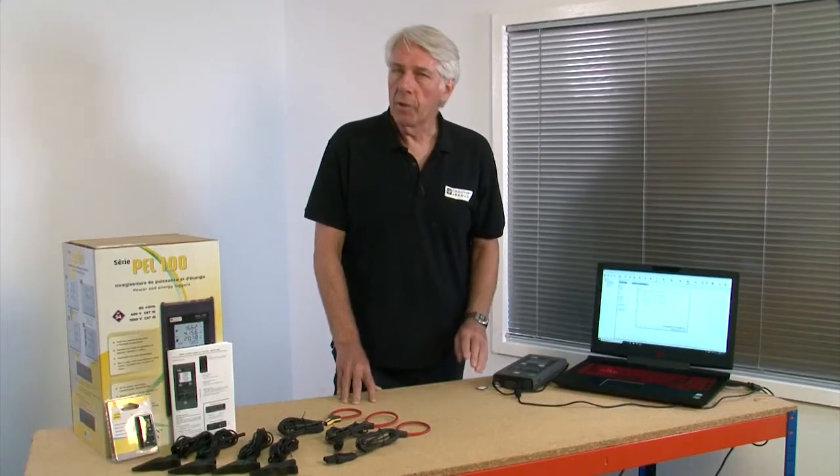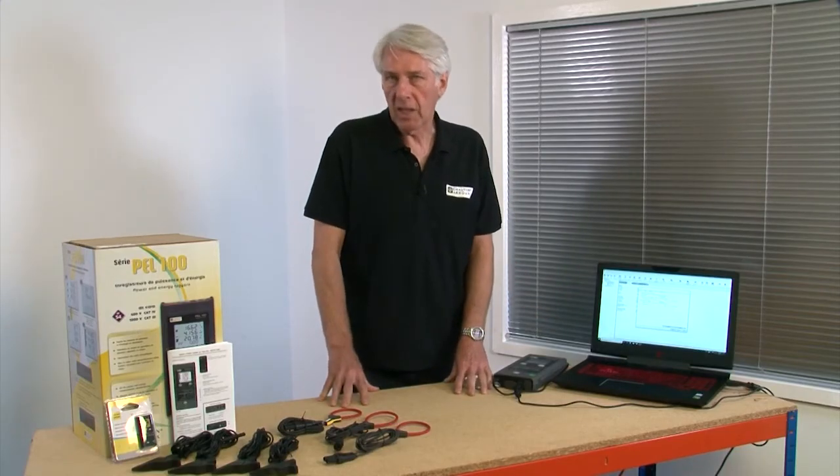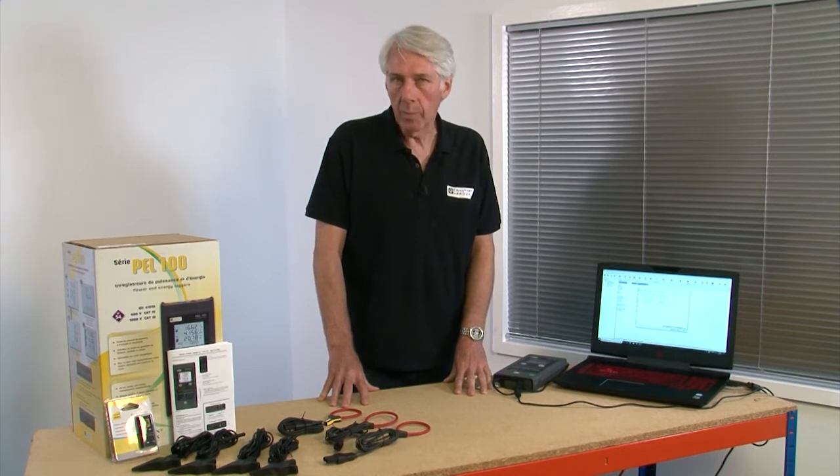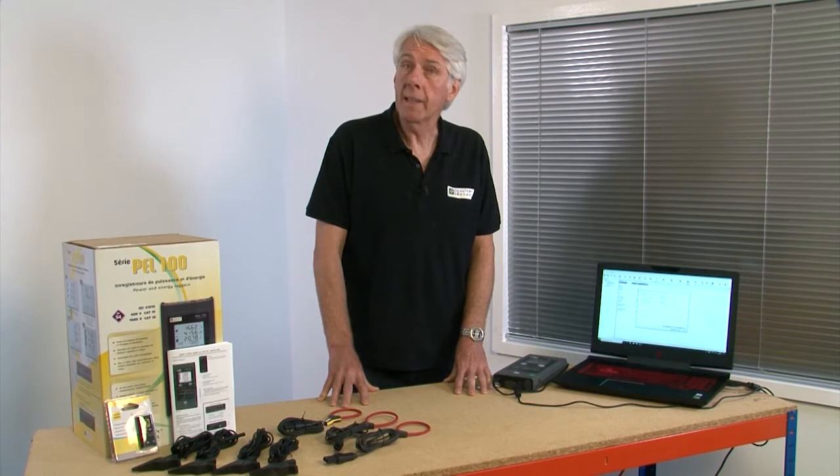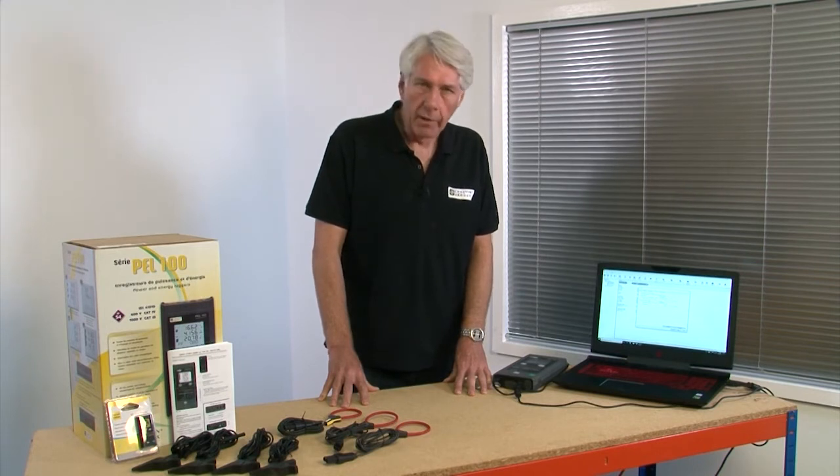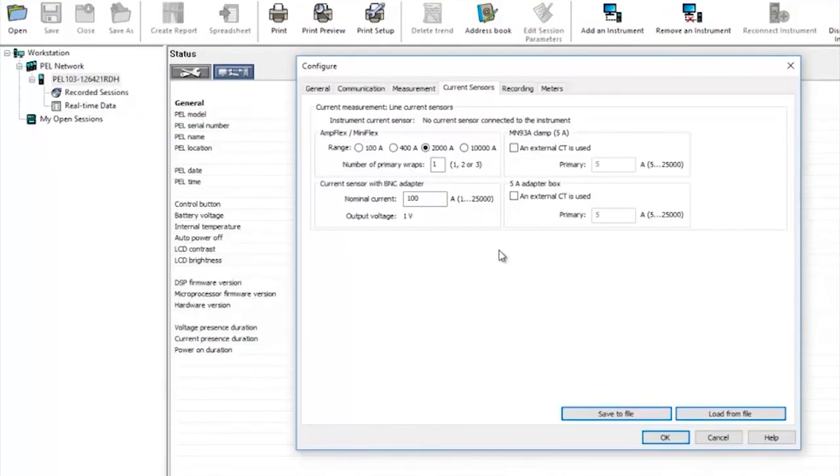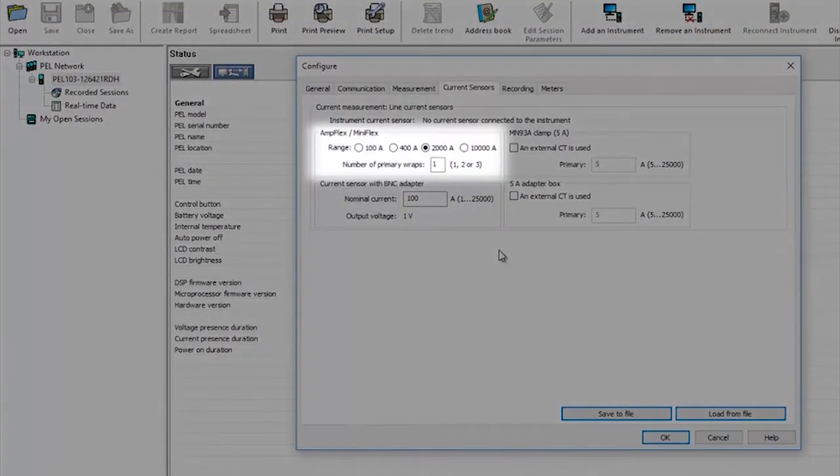For the majority of situations where you're putting flexi clamps directly around the installation cables you will not need to set any ratios and the PEL will automatically detect the current clamps you've plugged in. You should however select the expected maximum current for the installation here and this will ensure the readings taken are the best resolution available.